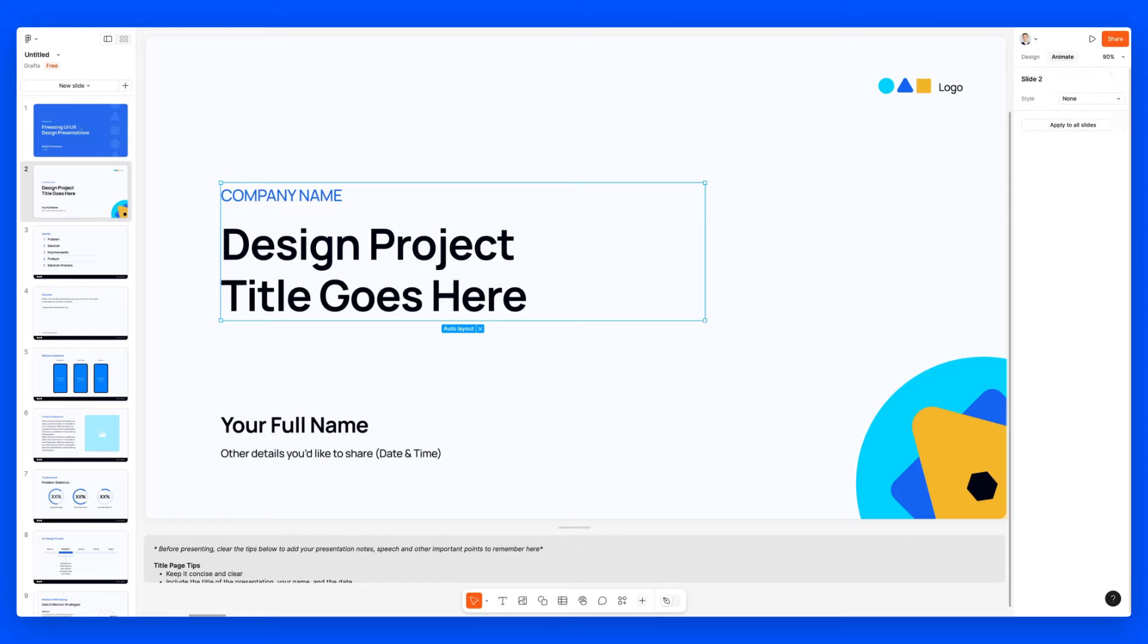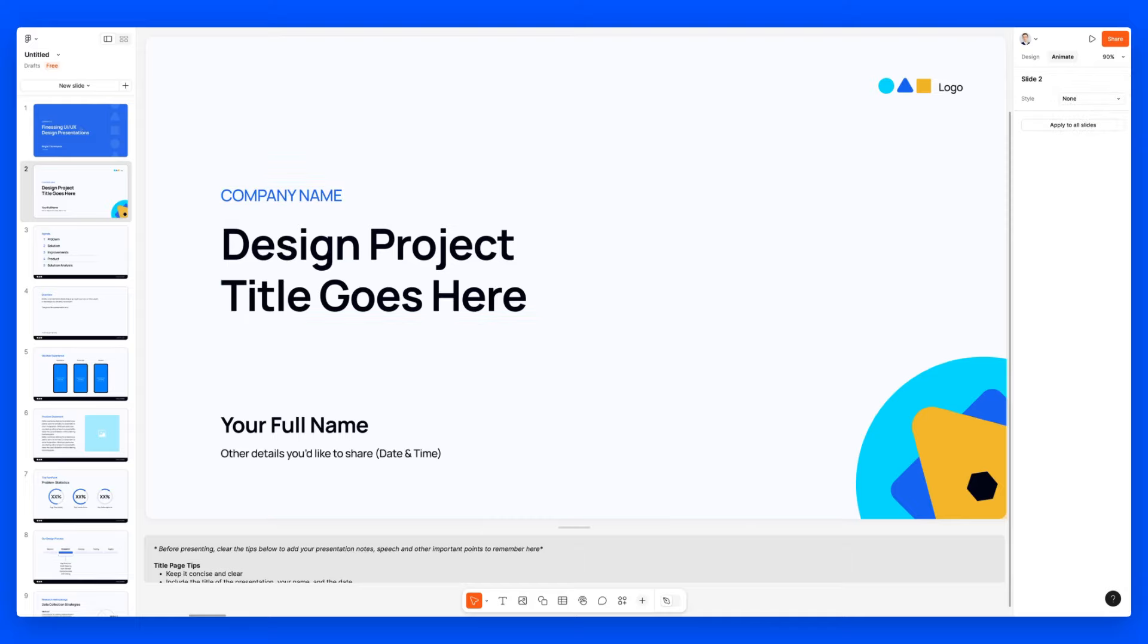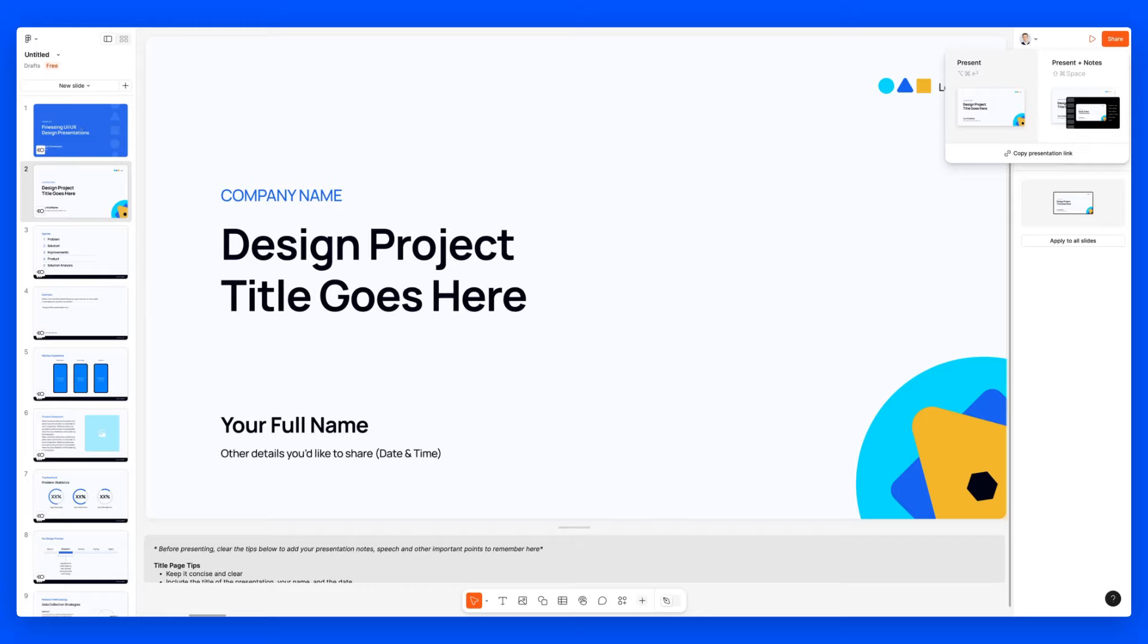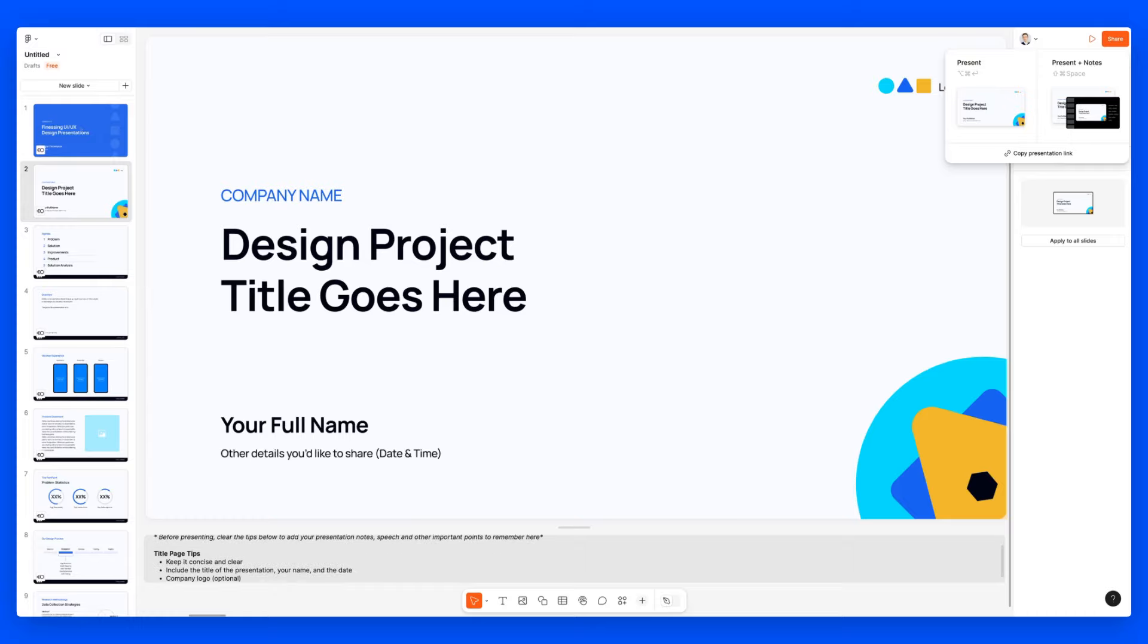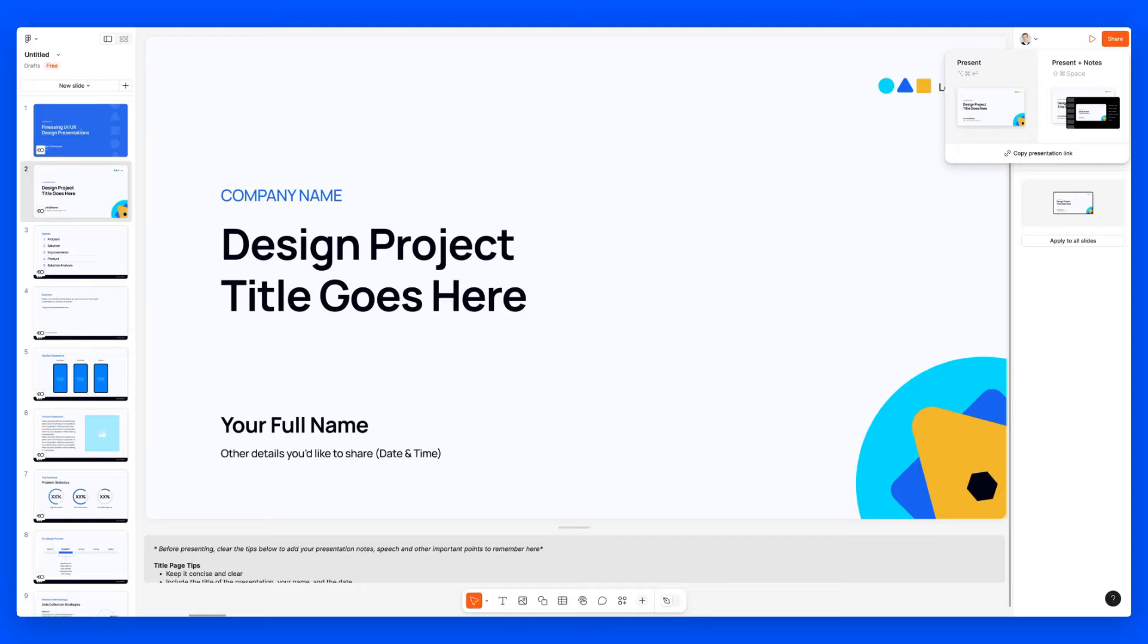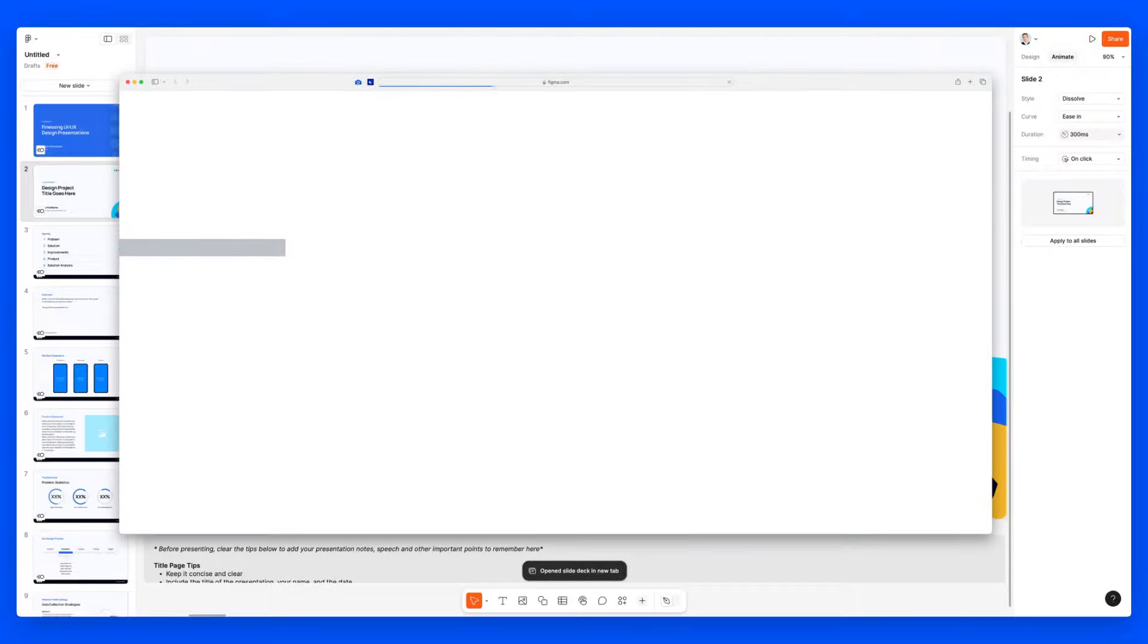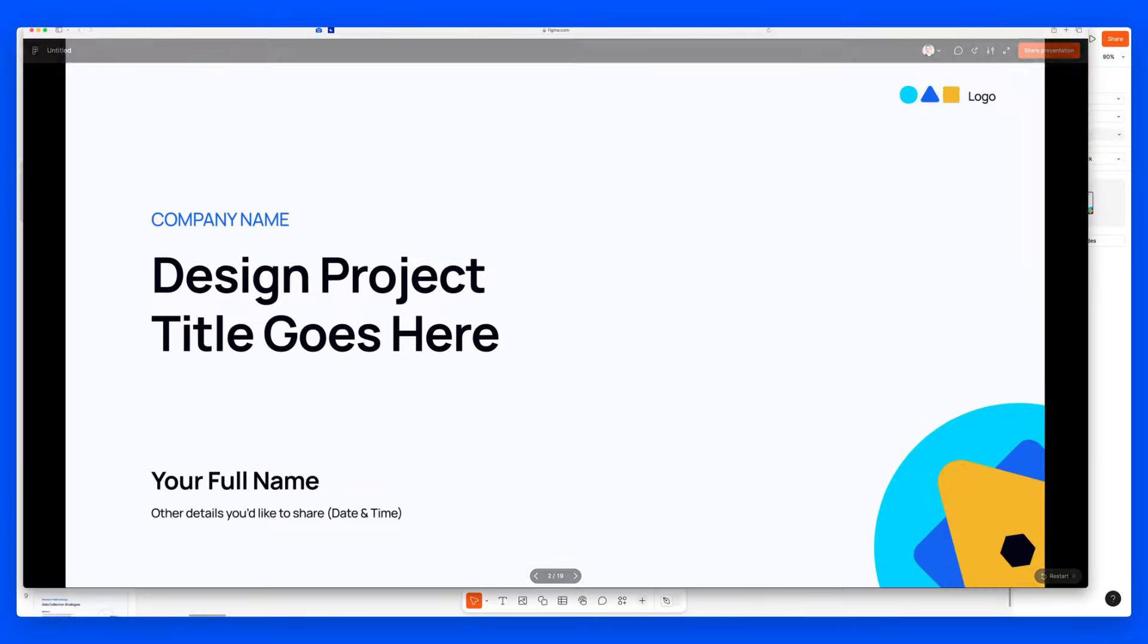And of course, we're going to have the animate section, which for slide two, I'm assuming it's going to animate the entire slide, and I can also apply it to all slides. So if I go ahead and click on play, we're going to select simply present. You can also see that there is this present with notes, and the notes are essentially going to be these notes right here. So you can add presenter notes, and that is going to make it easy. You can also copy a presentation link and share it. So we're going to simply present over here.